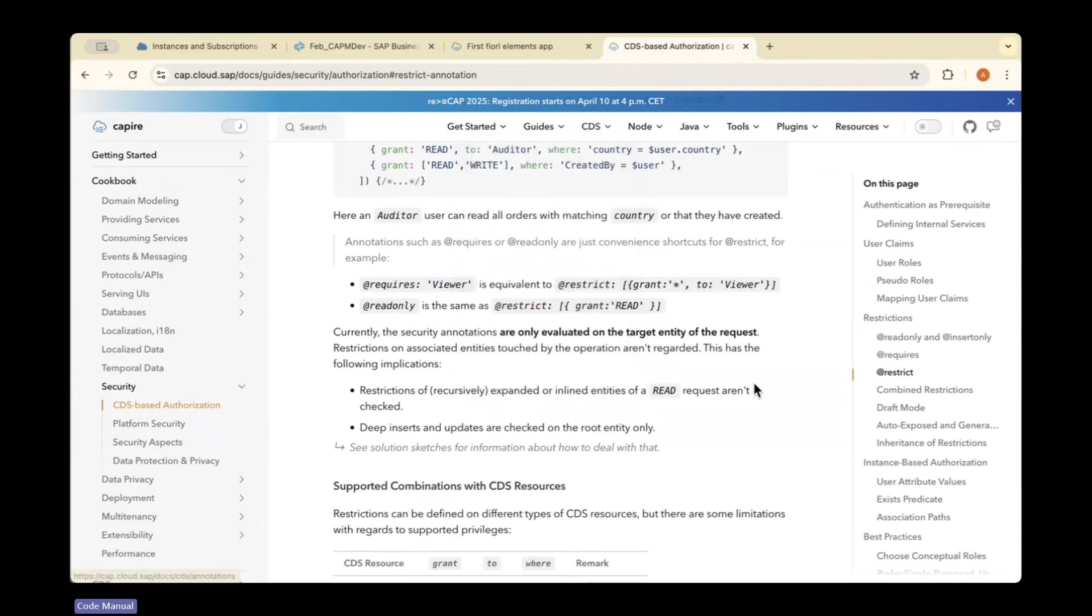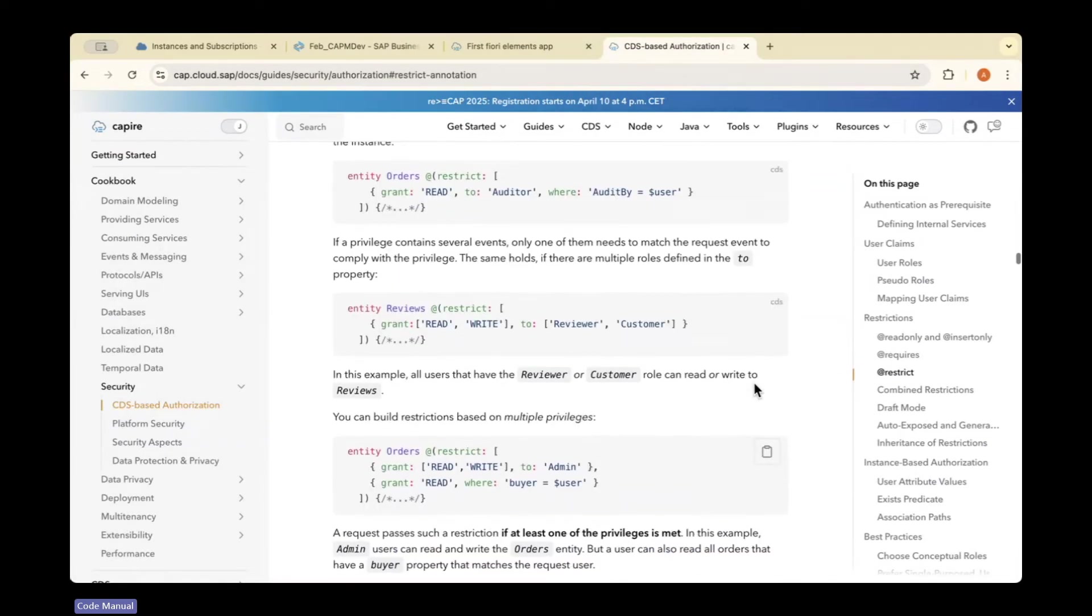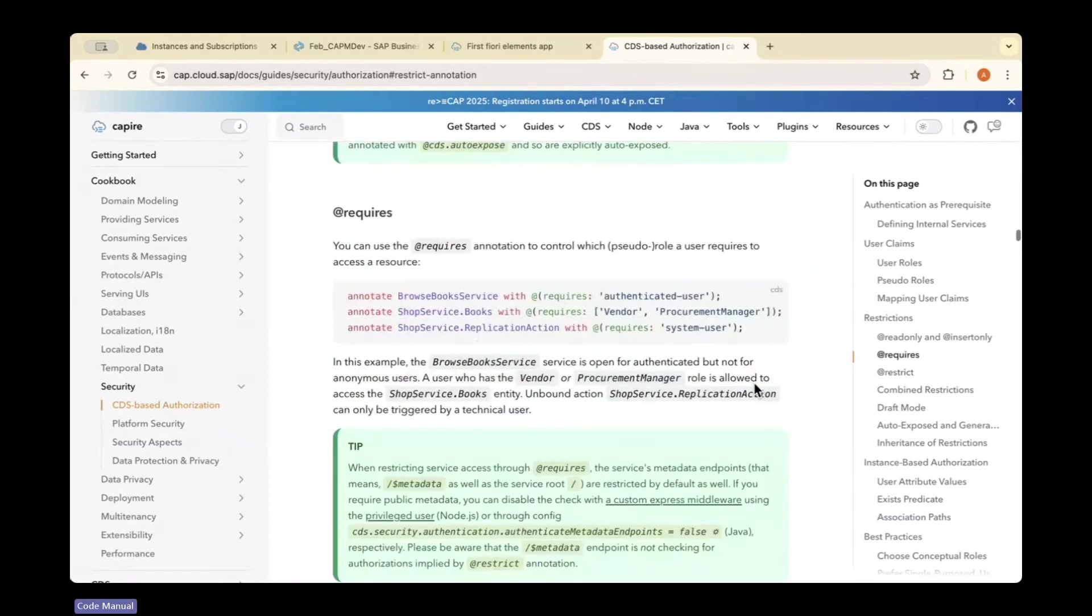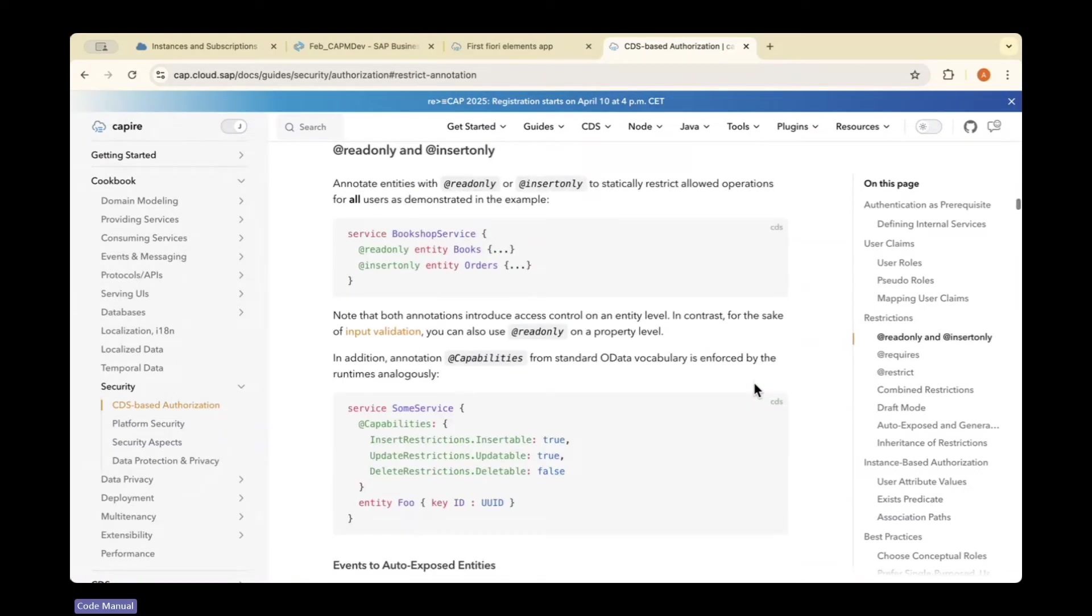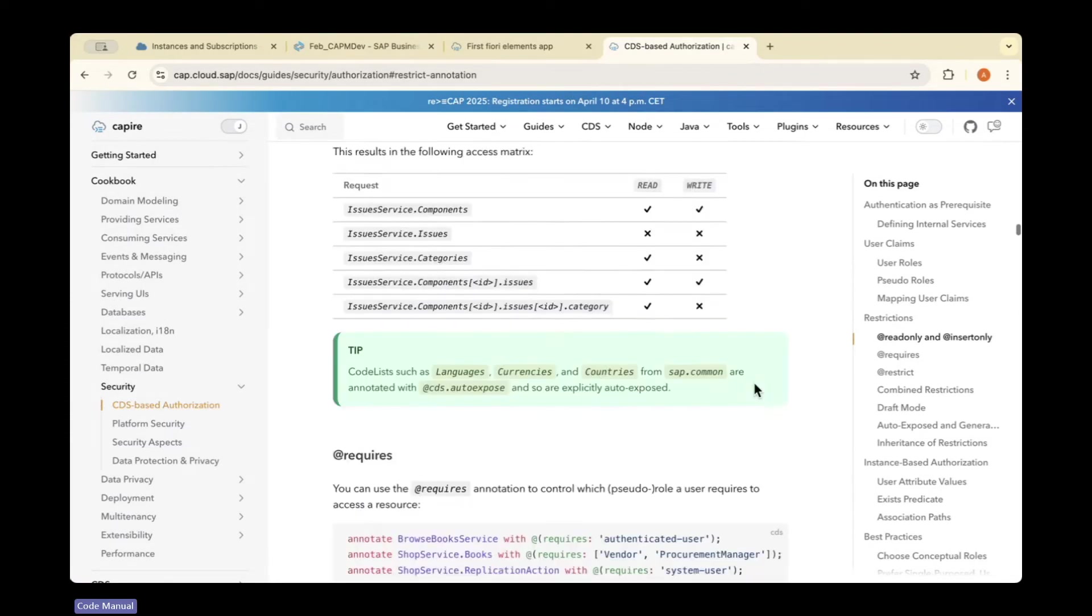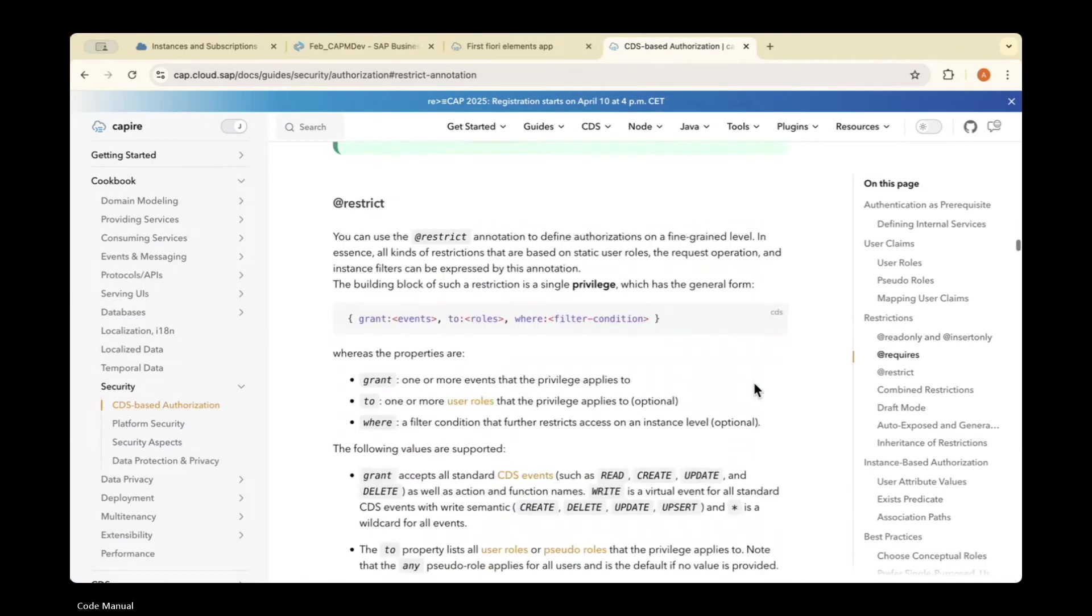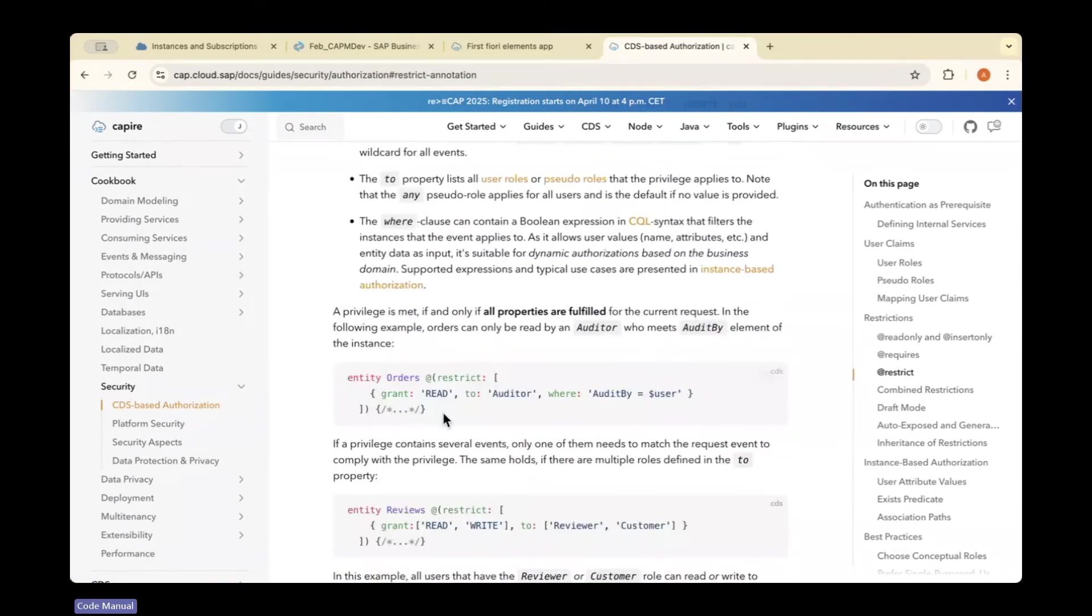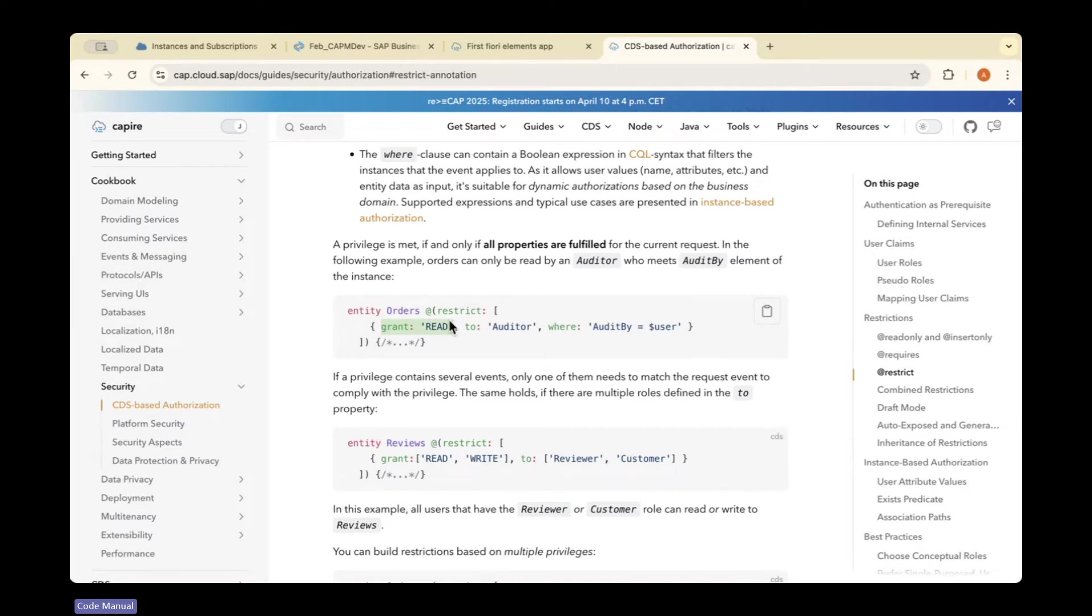I'll be giving a star. Let me show you the template I'm referencing in the CAPI documentation for adding authorization. Here, for this orders entity, they have added @restrict. They've granted read access to the user 'auditor'.